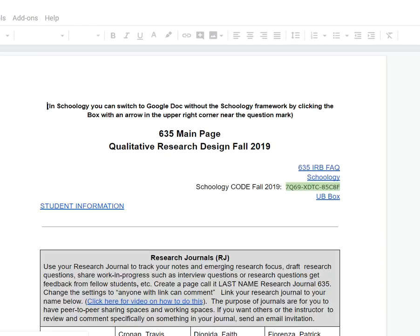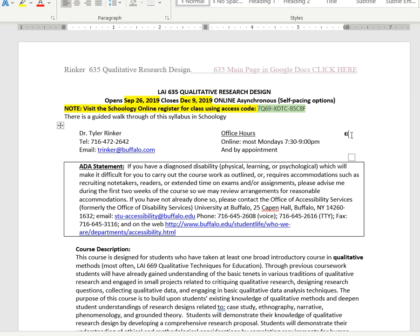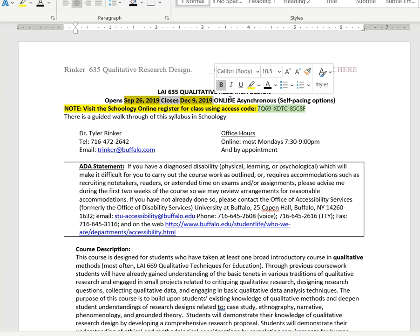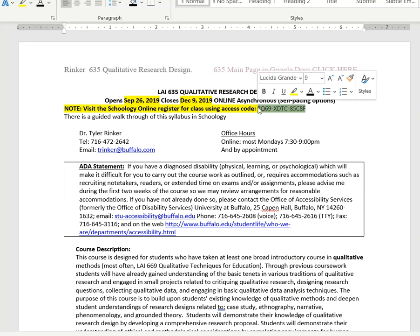In this syllabus, you'll see that it opens on September 26th and closes - all work should be turned in by December 9th. You can work ahead; it's self-pacing. If you choose to work ahead, you can do that. You shouldn't get behind, but you can work ahead. Much of the course is on Schoology and here's the access code for that.